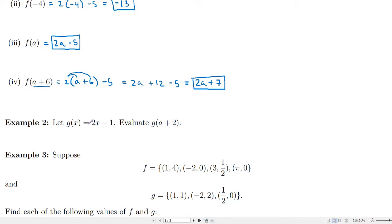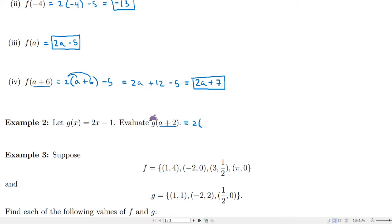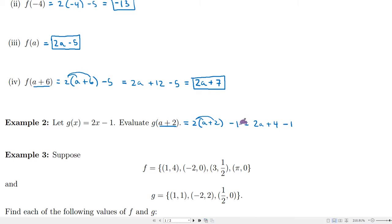In this next example, let's say g of x is 2x minus 1, and let's see what happens if we evaluate g at a plus 2. We take a plus 2 as our x, so wherever we see x in the rule, we replace it with a plus 2. So we have 2 times a plus 2, minus 1. Distributing the 2 gives 2a plus 4, then minus 1, so we end up with 2a plus 3.